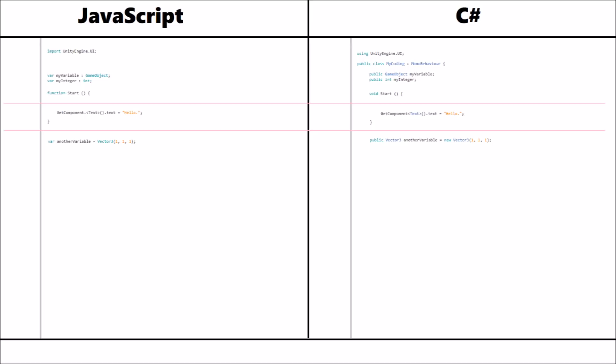As you can see in these examples here, we have the word new in the C-sharp version, and the same does apply to yield. Here we have the example.